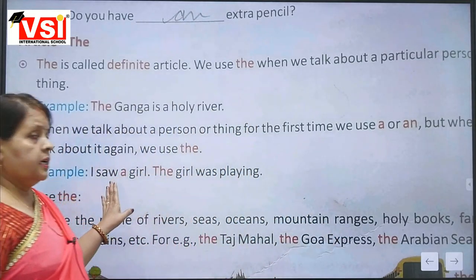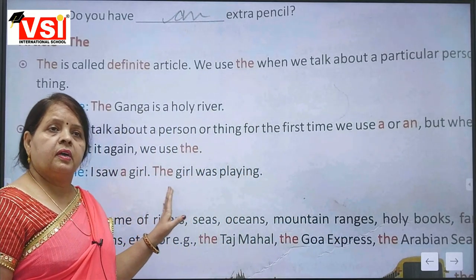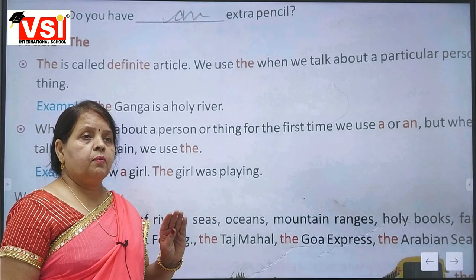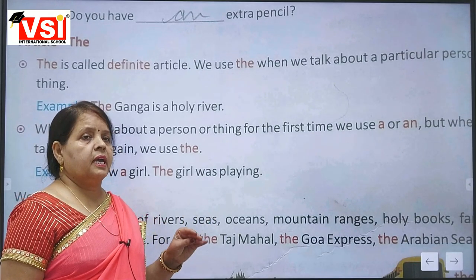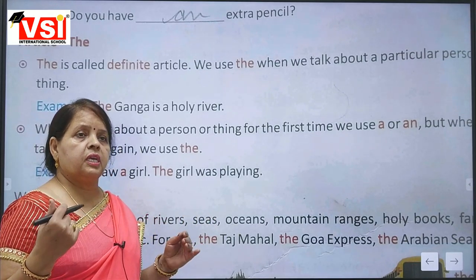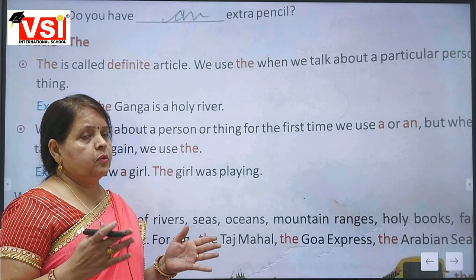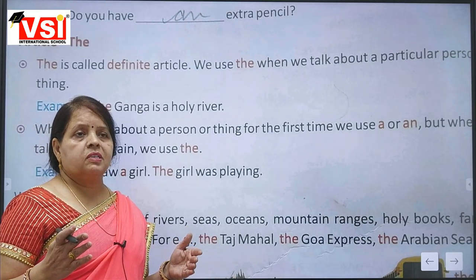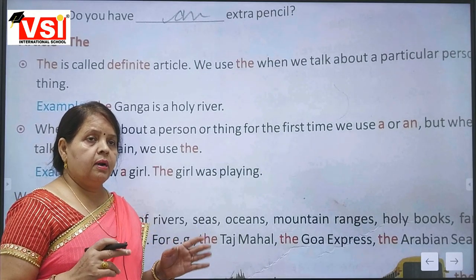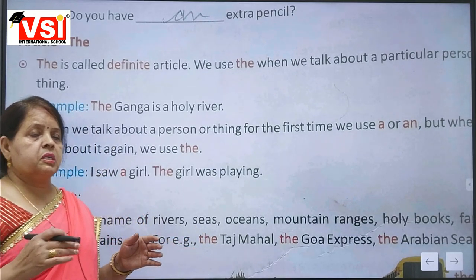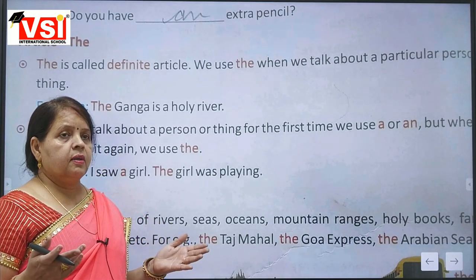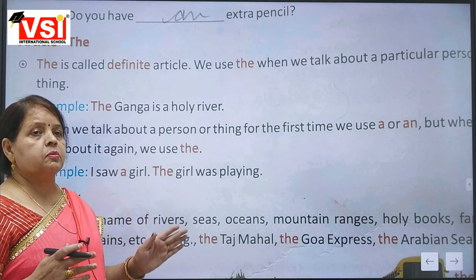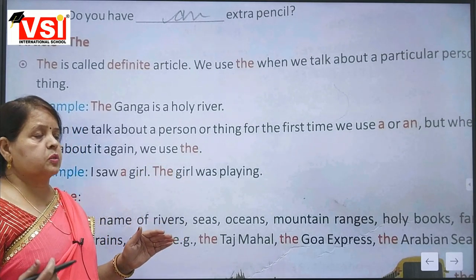So, when we use a noun for the first time, we use 'a' or 'an' — 'a' if starting with a consonant, 'an' if starting with a vowel. But when the noun is repeated again, we use 'the' the next time.